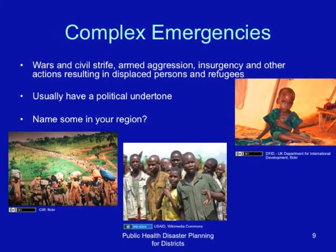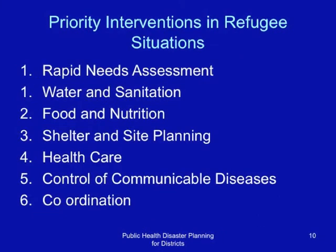Priority interventions in refugee or mass displacement situations include: a rapid needs assessment, provision of water and sanitation, food and nutrition, shelter and site planning, health care, control of communicable diseases, and coordination of the humanitarian response.